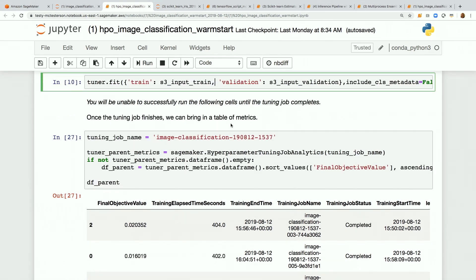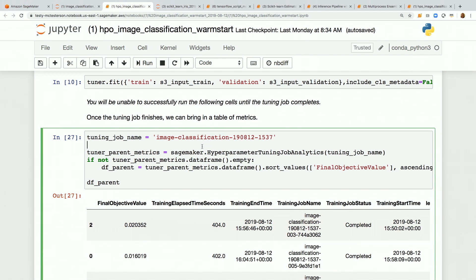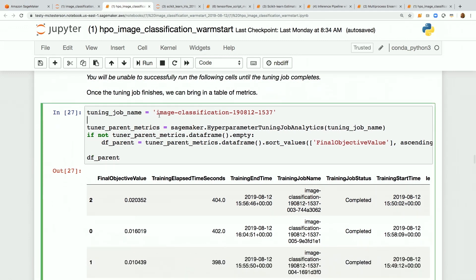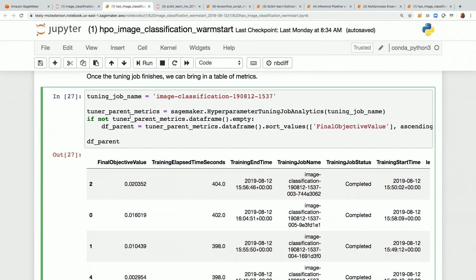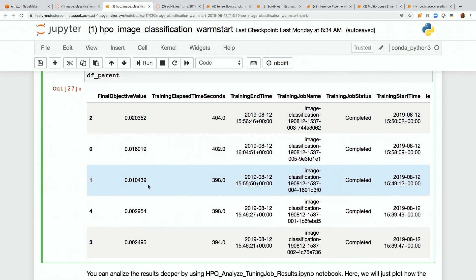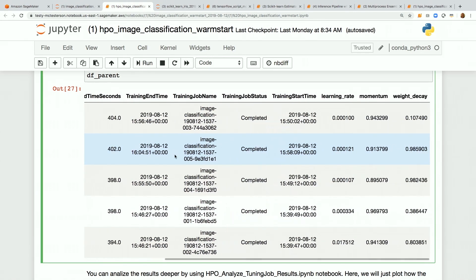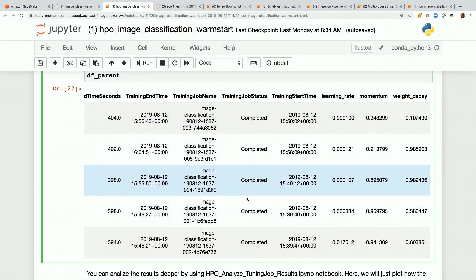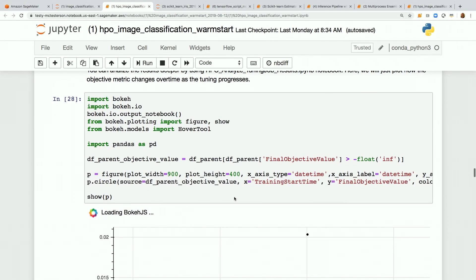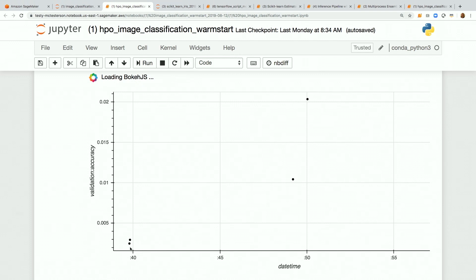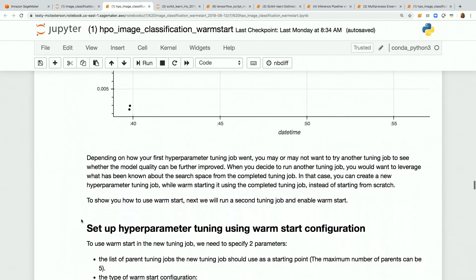Fortunately, I already ran this job. After it finishes we pull the name in — the image classification project — and create a dataframe on those results. These are the five jobs run previously: pretty low objective metrics, but that was a low epoch number for demo purposes. Different learning rates, momentums, and weight decays are shown. Plotting this: for the first period we had two models; in the next period we ran a few more and the objective metric went up considerably.